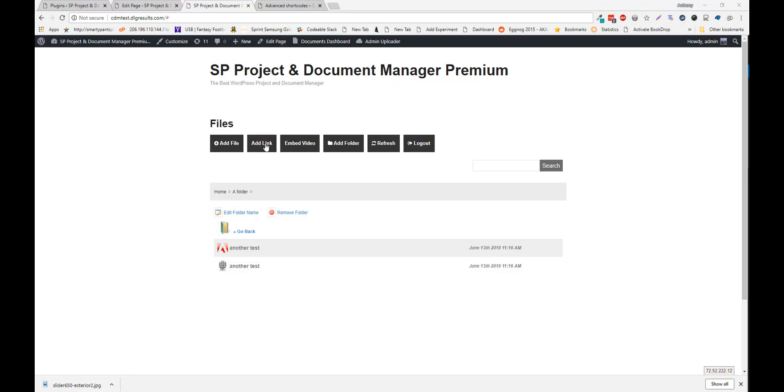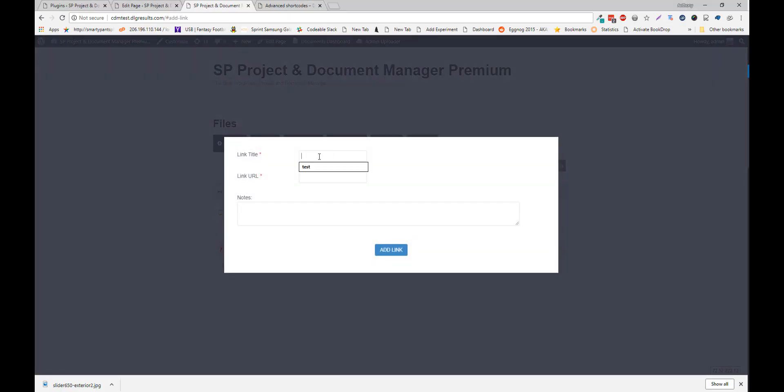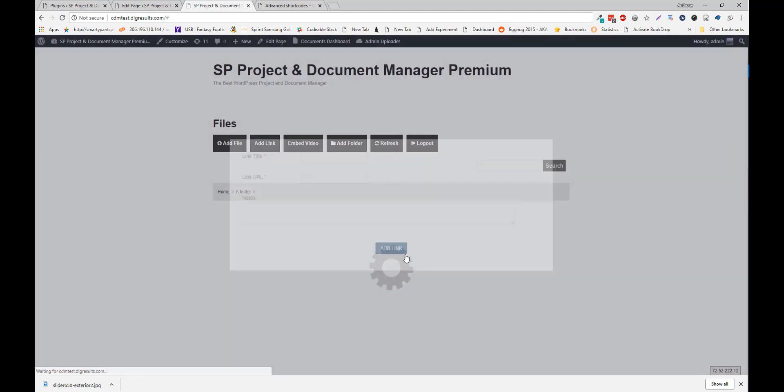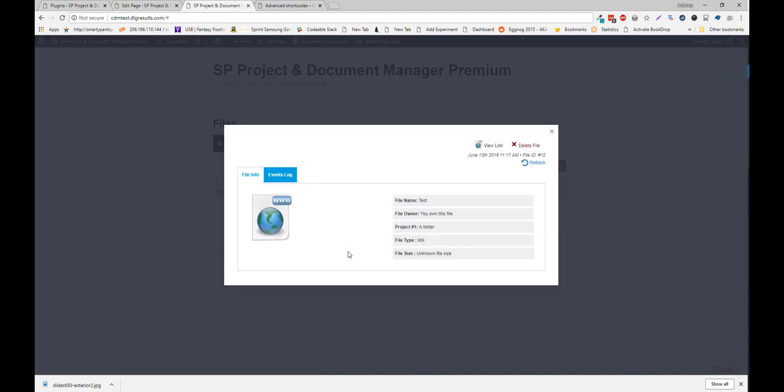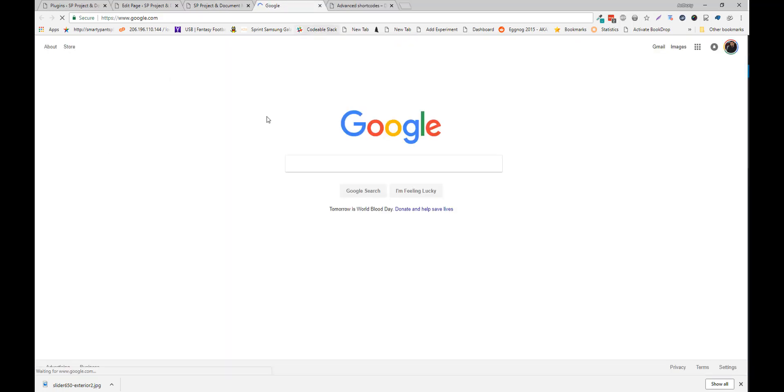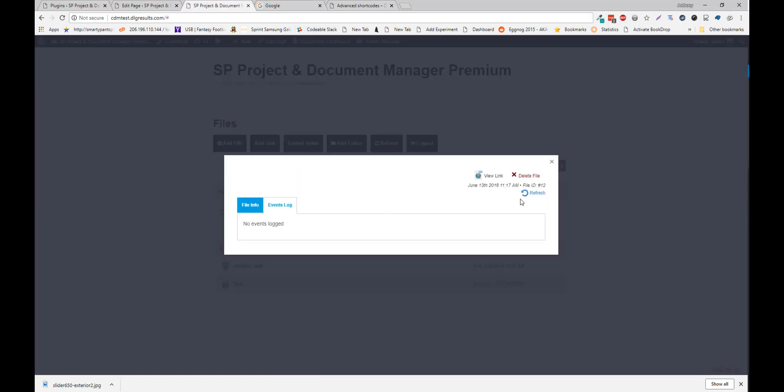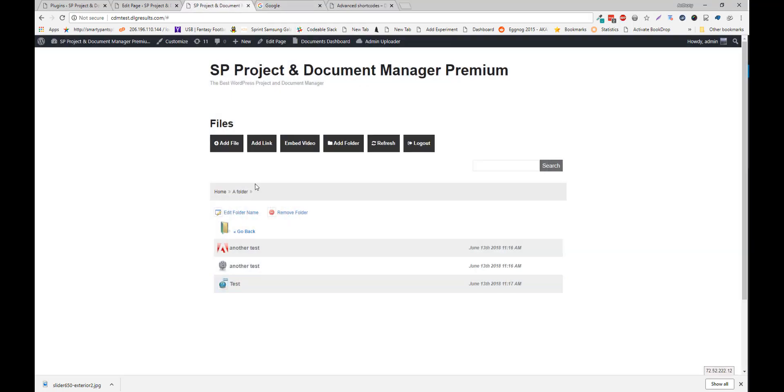You can also add a link as a file. So now you can add this to the folder, and users can view the link. And here's the link in the file list.